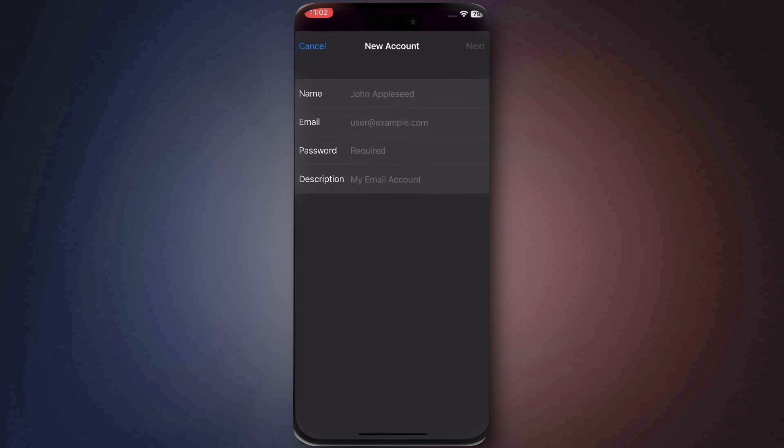Now, enter your name, your GoDaddy email address, and the password for your account. Once that's done, tap Next.